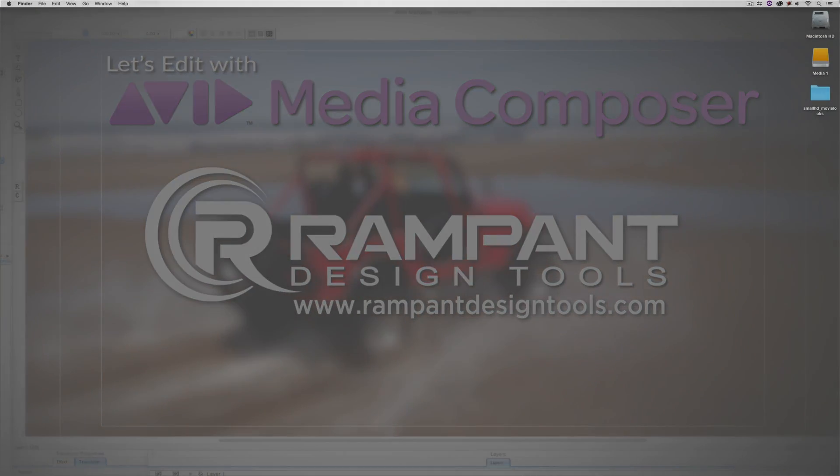Hey everyone, Kevin P. McAuliffe here, and I am back again with another Let's Edit with Avid Media Composer tutorial.